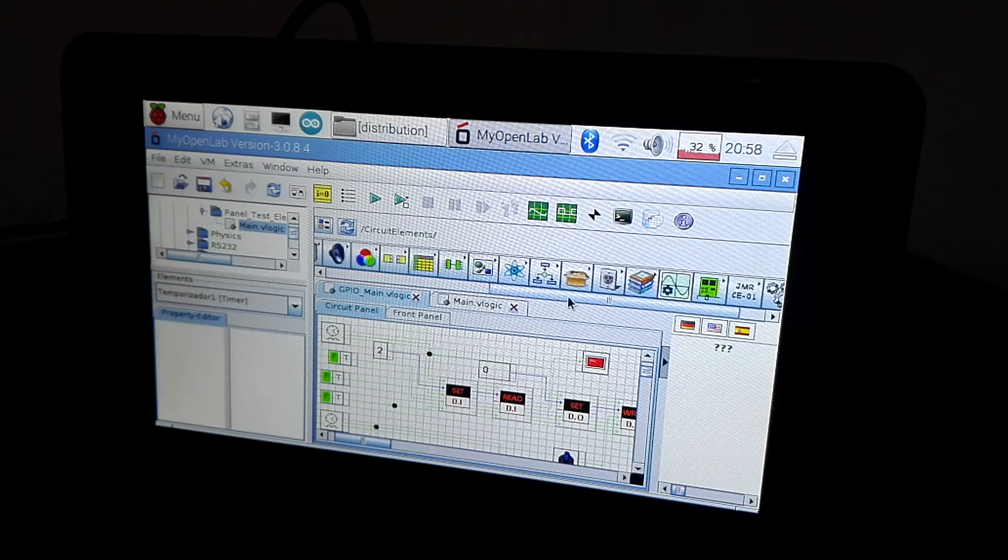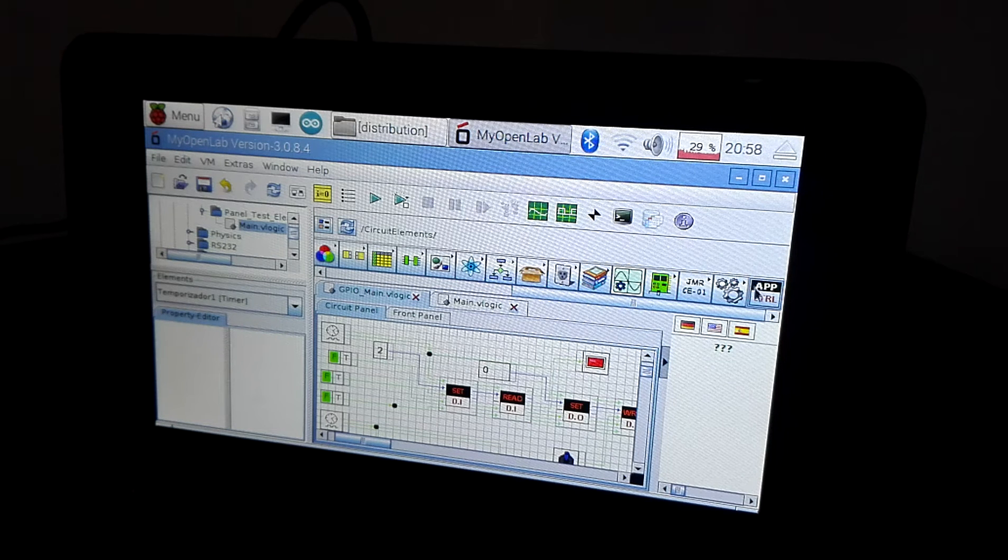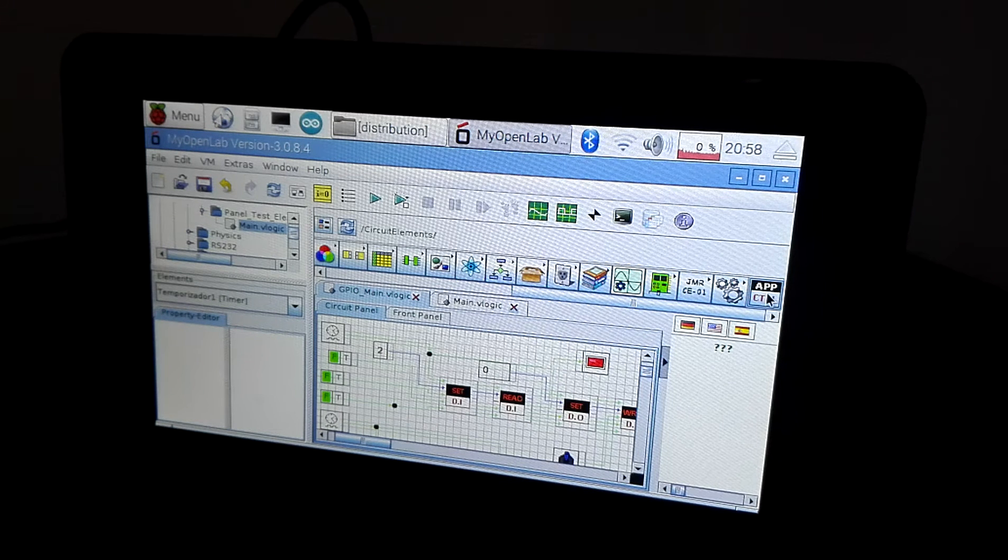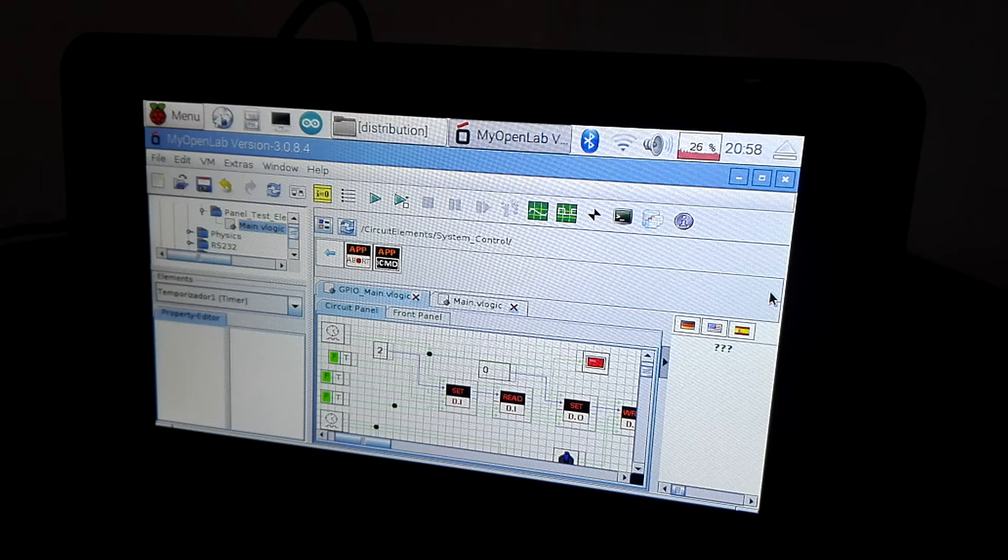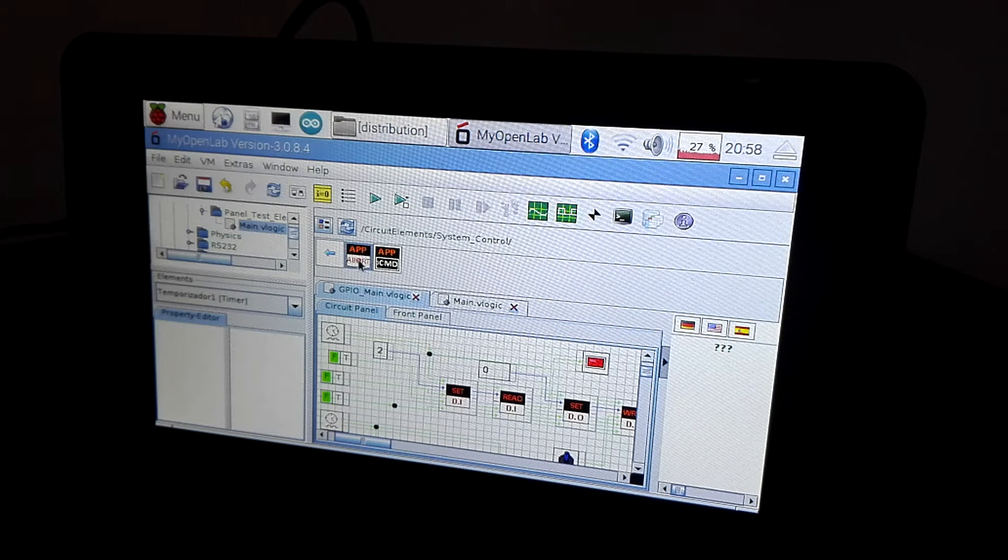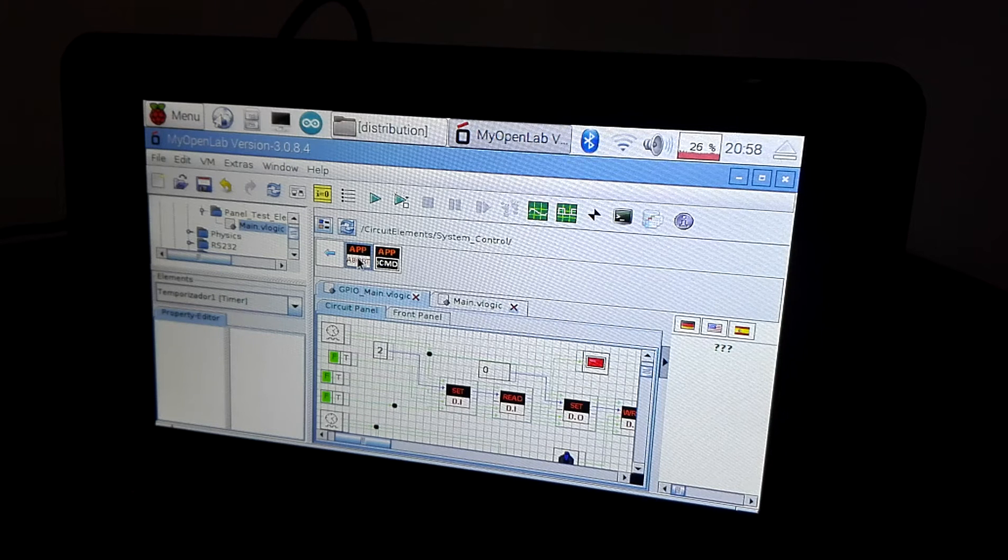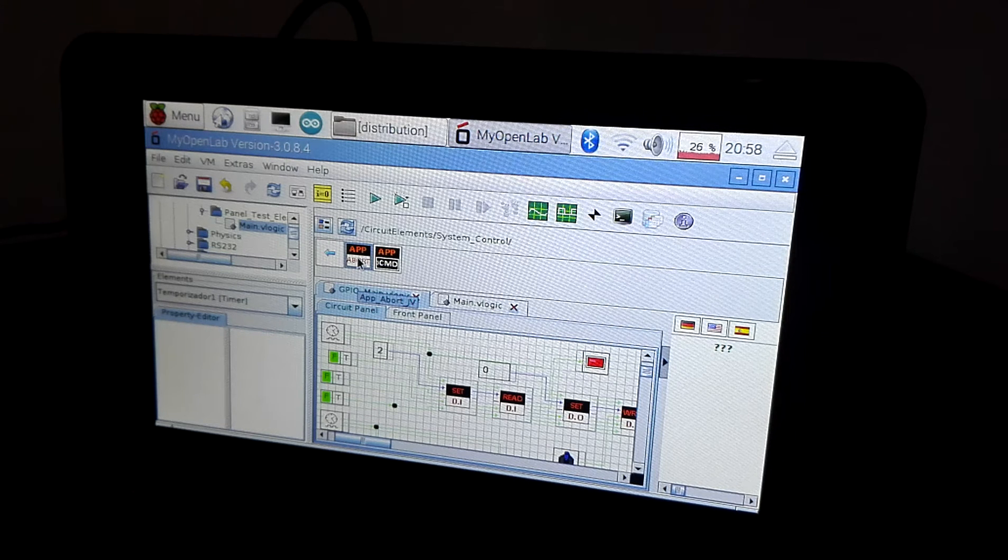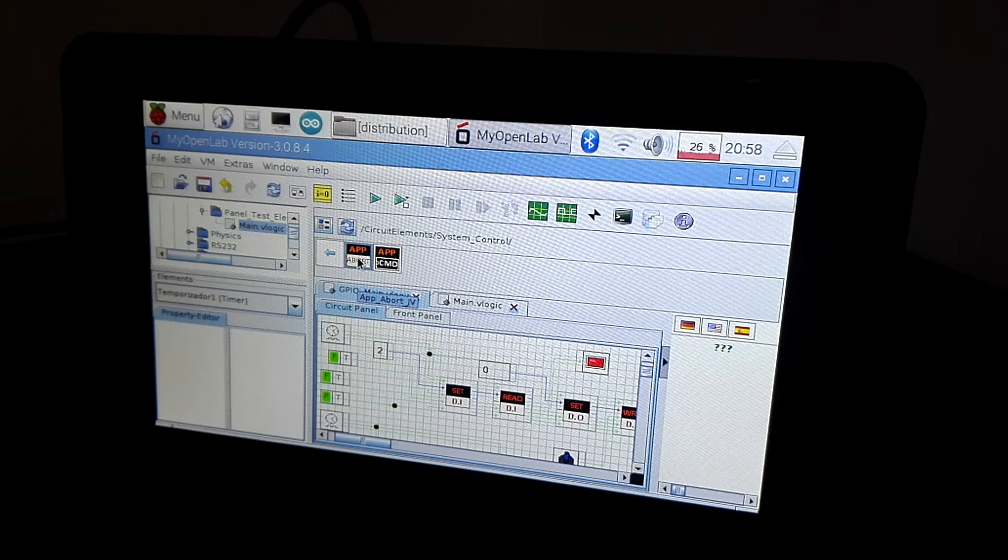I also have developed this new folder called system control. It contains the app abort to close or quit the application programmatically.